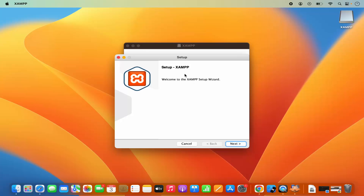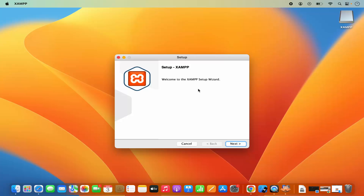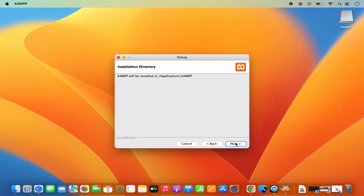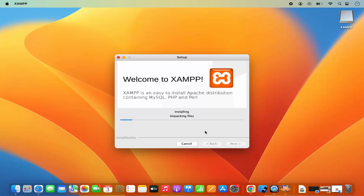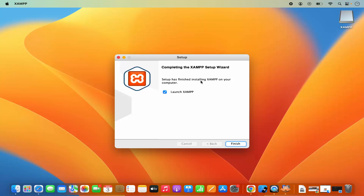Now I can see the XAMPP setup. I'm going to click Next, and then it says 'Select Components' — I'm going to leave everything as default and click Next. You can see XAMPP will be installed to the Applications folder, which I'm fine with, so I'll click Next once again. It then says 'Setup is now ready to begin installing XAMPP on your computer', so I'll click Next, which starts the installation. Just wait a few seconds until installation is finished. Now I can see the installation has finished and it says 'Setup has finished installing XAMPP on your computer'.